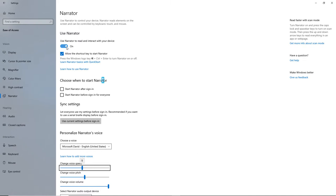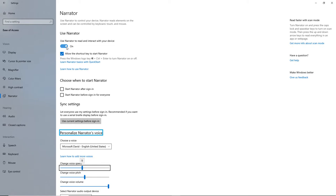Choose when to start Narrator - Heading Level 2. Start Narrator after sign in: Start Narrator automatically when you sign in to your PC. Start Narrator before sign in for everyone: Narrator runs on your PC before anyone signs in. Sync Settings - Heading Level 2. Personalize Narrator's Voice - Heading Level 2. Choose a voice: Choose from the different Narrator voices available in your language. Control the speed, pitch, and volume at which Narrator speaks. Select Narrator Audio Output Device - Narrator lets you choose your default audio device. There are many more settings, so feel free to experiment with them to see if they can enhance your user experience.